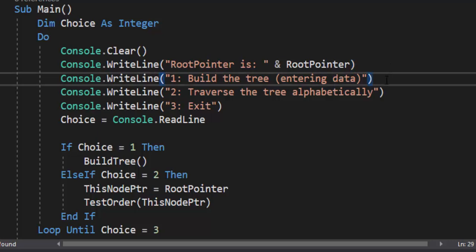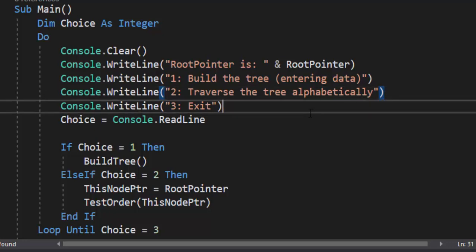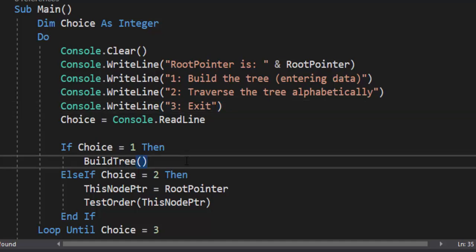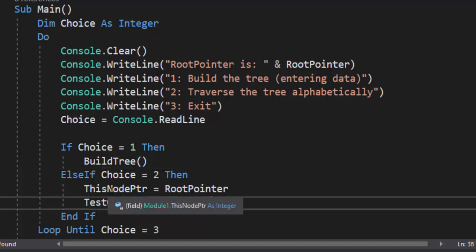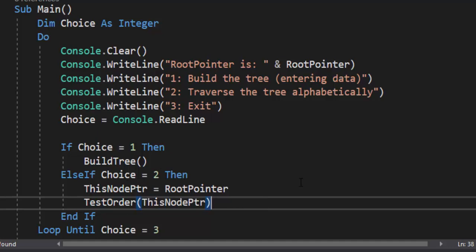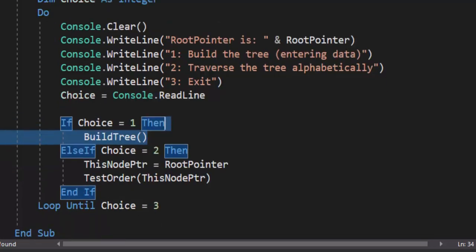Then we're just going to build the tree. We're going to enter our list of names every time the program runs. We're going to traverse the tree alphabetically — that is making sure that the binary tree works like it should. And then, of course, we can exit the program. We're going to record the choice. If one, we're simply going to call build tree. And then if they type in two, we're going to set this node pointer to our root pointer and then call test order, passing down a copy of this node pointer. We're going to loop until choice is three.